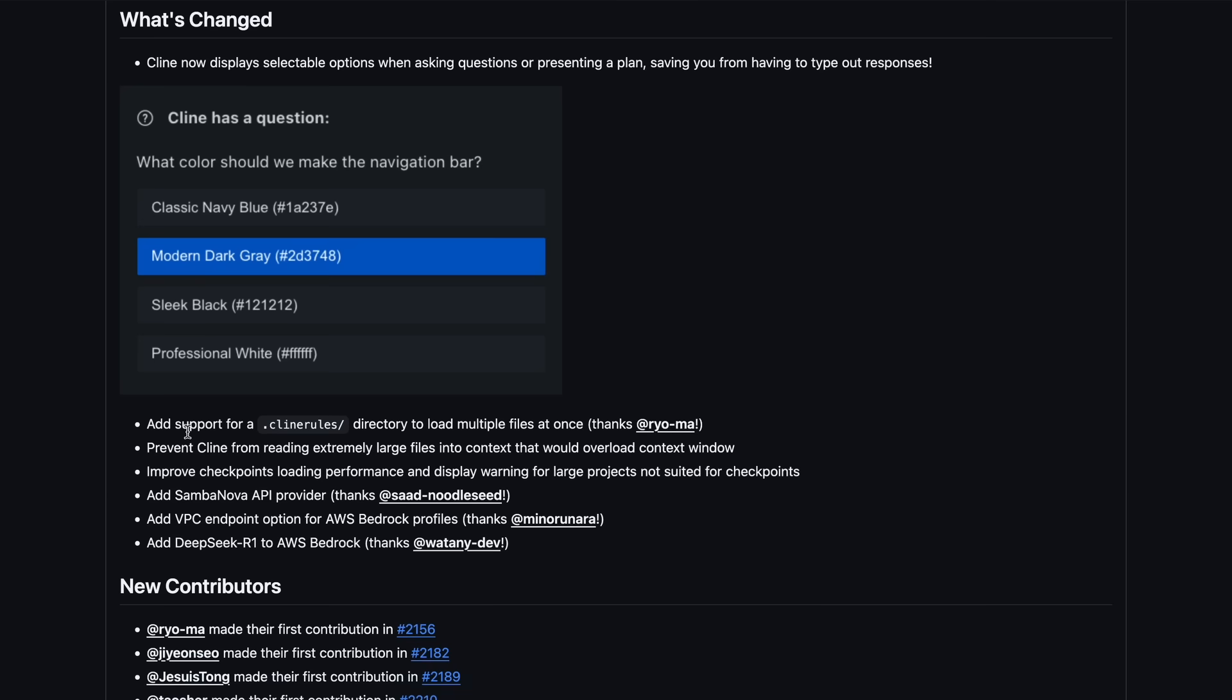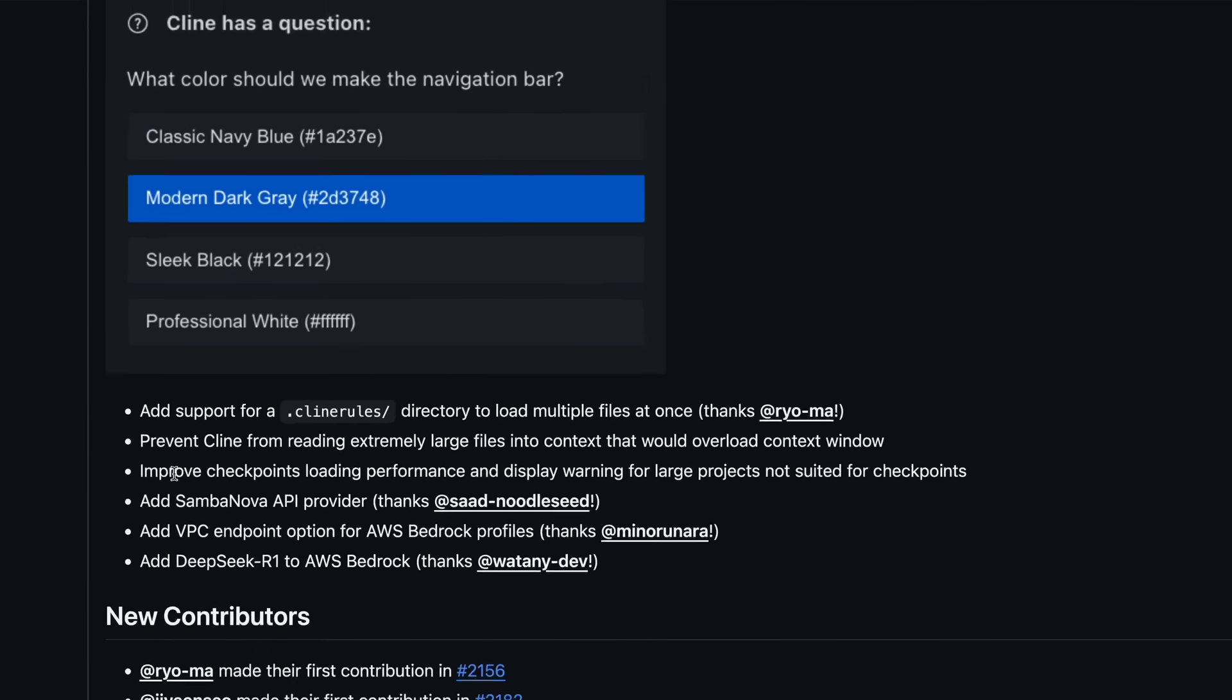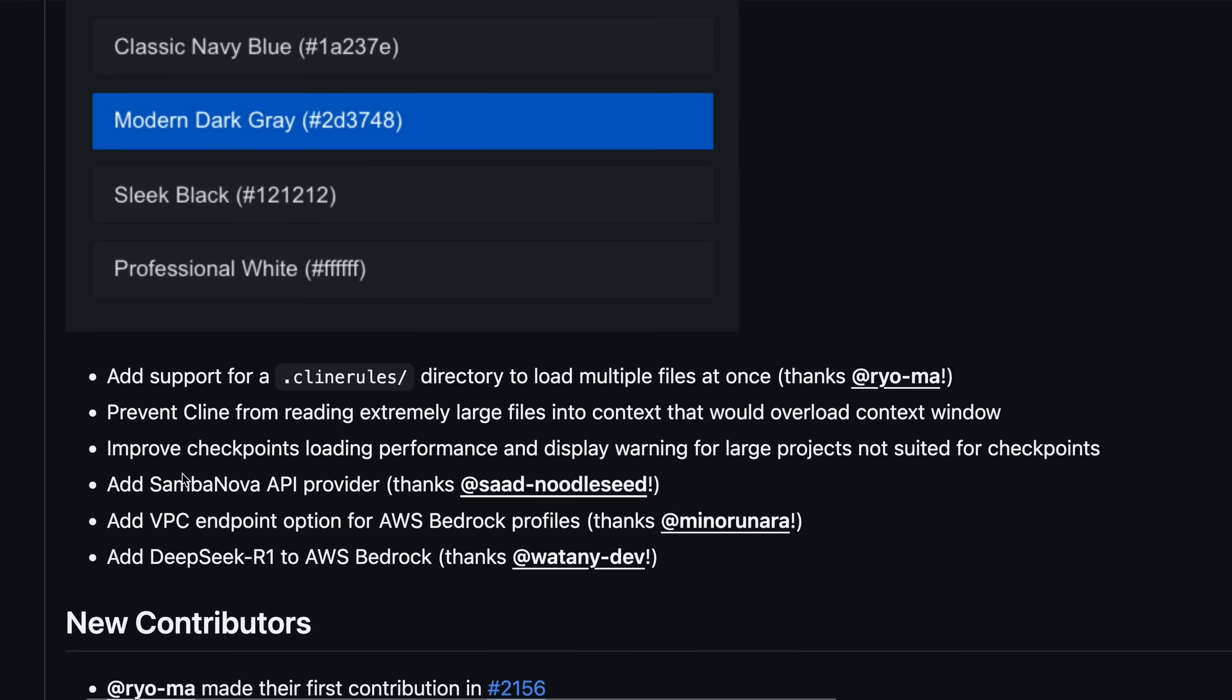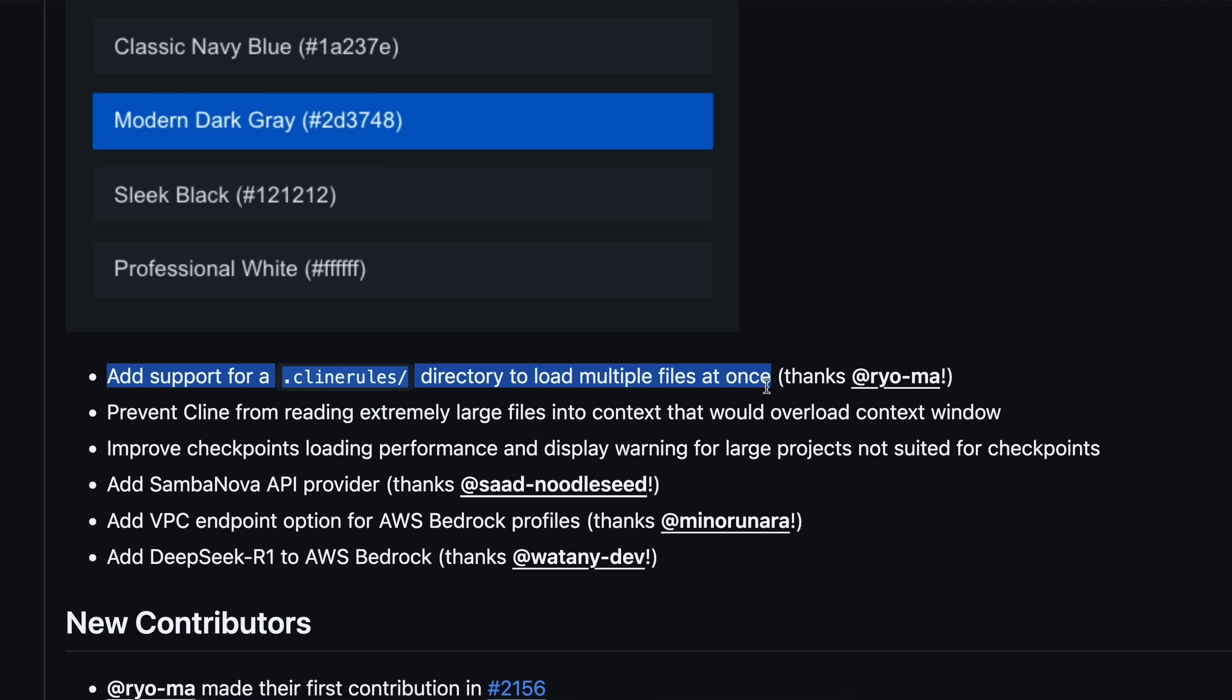Another option is that it added support for a Klein rules folder. This is great because previously you could only add one Klein rules file and use that. However, you couldn't use multiple files to define rules in different segments. Now what you can do is just create a Klein rules directory and then create multiple markdown files in it and Klein will treat all those files as one rule, which is kind of amazing as well.